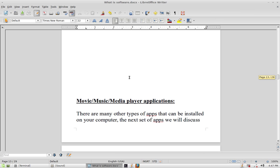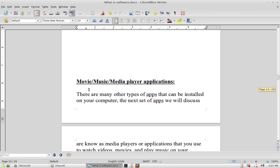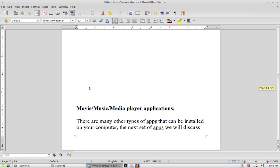Some other types of software are media players. A media player is used for playing different types of media — music, movies, or videos. Many media players play all three; some only play one type. There are MP3 players that only play music, and others that play both music and video files like MP4 or AVI.